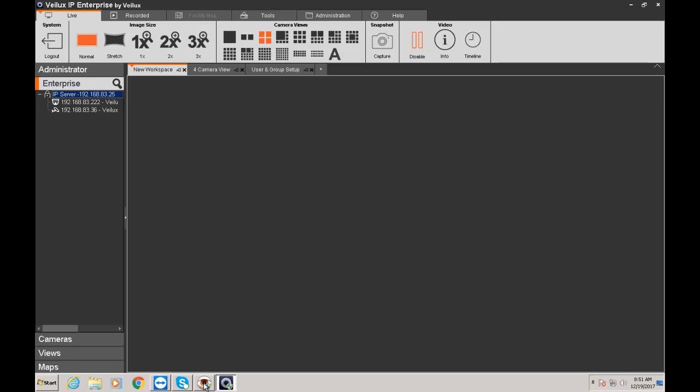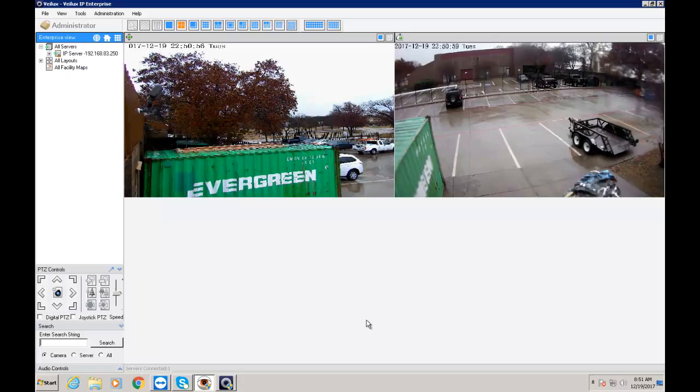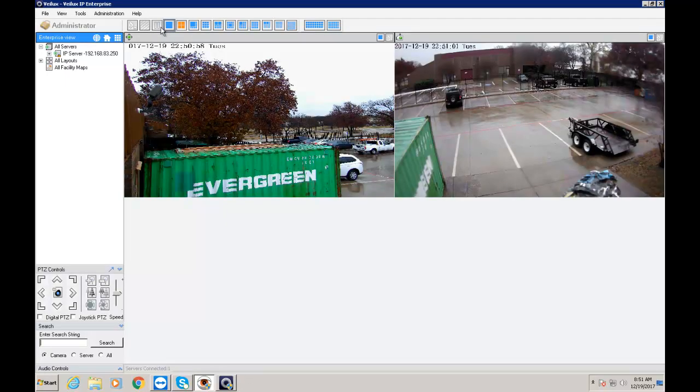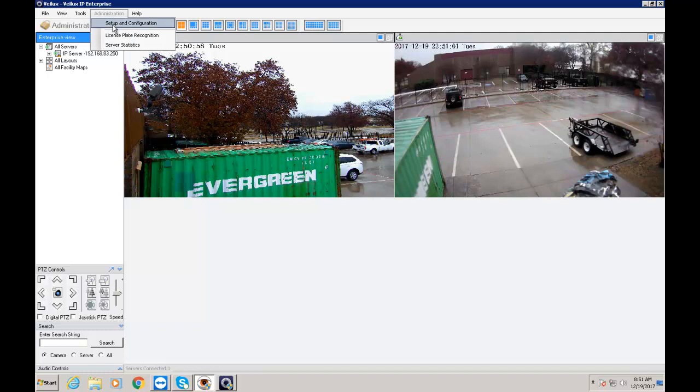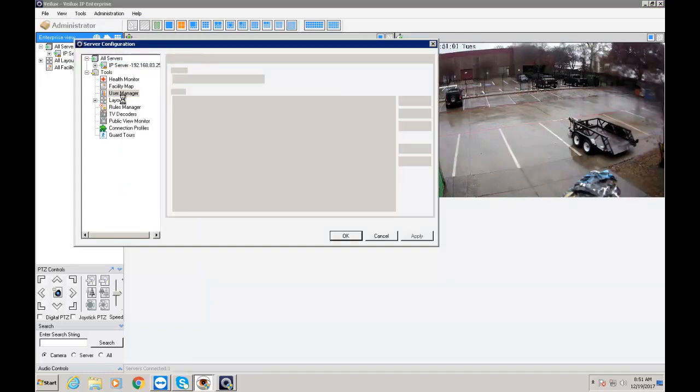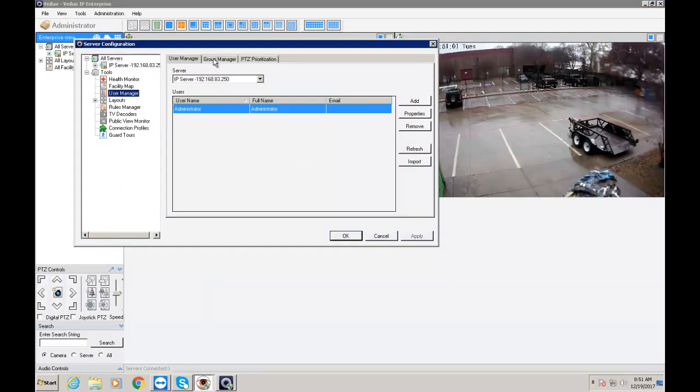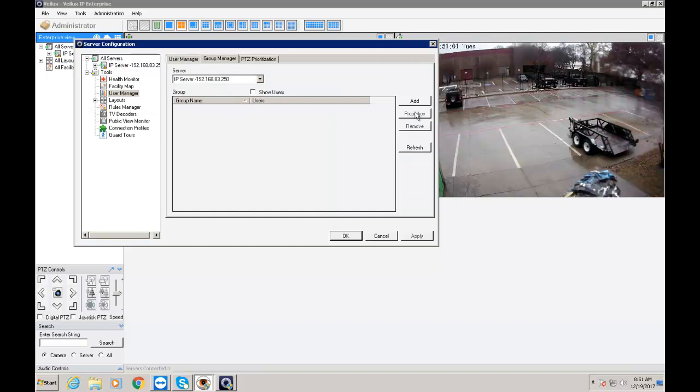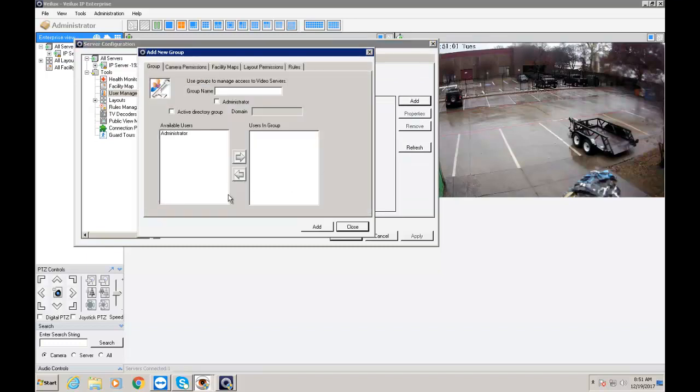So I'm going to go to my Monitor Station and do the same thing. So we're going to go to setup. We're going to go to users and manager. And I'm going to click add. Same thing. Give a group name. Select group name. And then that's it for now.